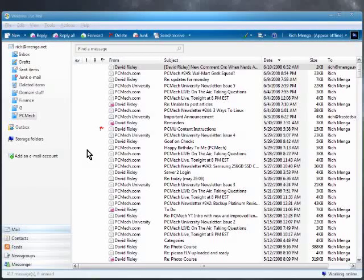Hello everyone, what's up, this is Rich. This is part three of the Windows Live Mail instructional series. In this tutorial, I'm going to show you how to set up IMAP, in particular with Gmail.